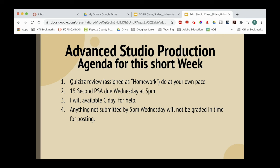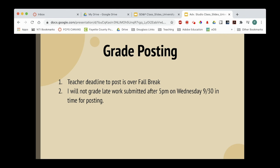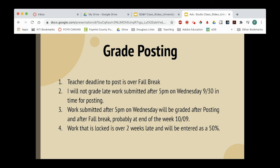I will not be available for email. My deadline to post is sometime during fall break — I think it's during the weekend part of it — but I will be out of town, so I'm posting at the end of the day Wednesday. Anything submitted after 5 p.m. on Wednesday will not be graded until probably the end of the week when we get back. Work that is over two weeks late and locked — it's done, it was not submitted, and it'll be entered as a zero and we're moving on.